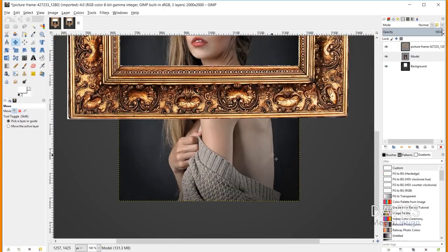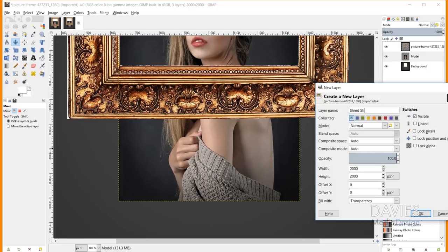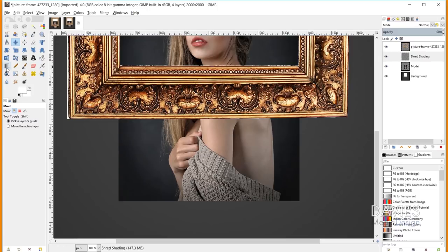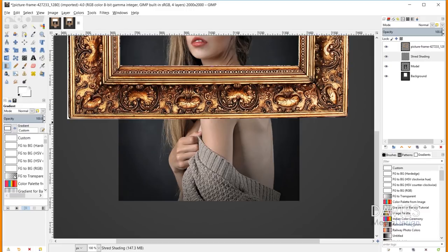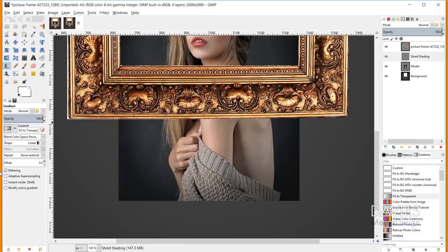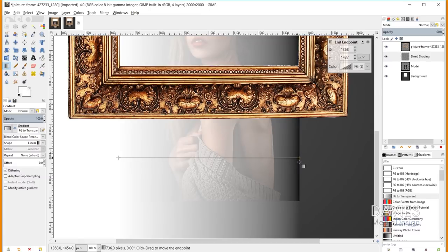Next we're going to create the effects for shading our shredded artwork. I'll create a new layer named 'shred shading', set the fill to transparency, and click OK. I'll come over to the gradient tool and set the foreground and background colors to white, then change the gradient to foreground to transparency. I'll click as close as possible to the left side of our artwork, hold Ctrl, and drag over to the right side — this creates a step gradient whose steps will host various shades of gray to make it look like shredded paper.